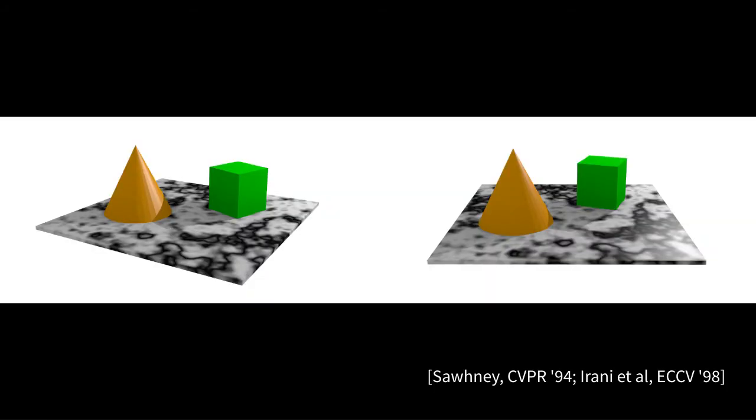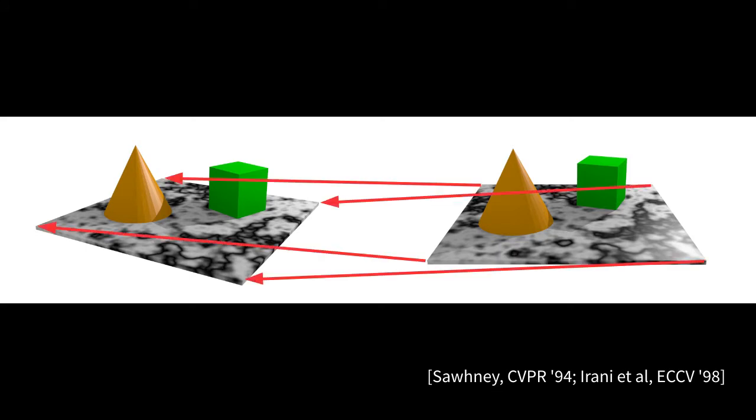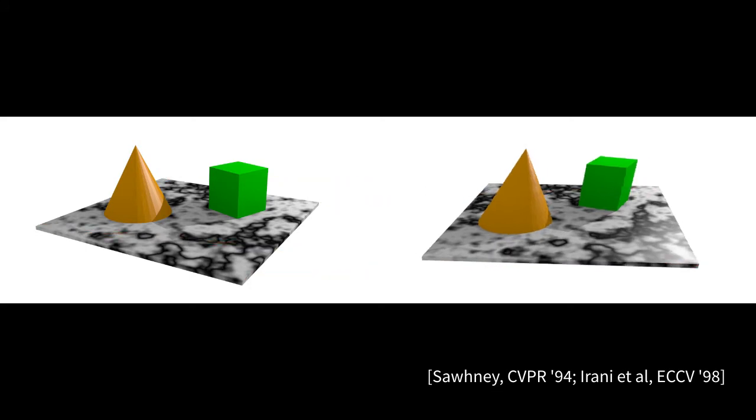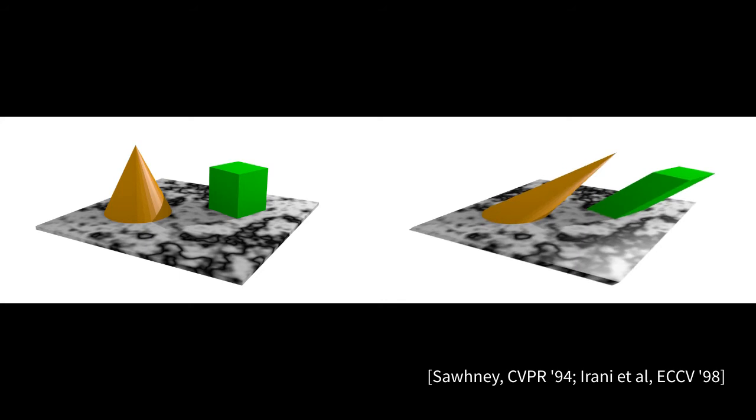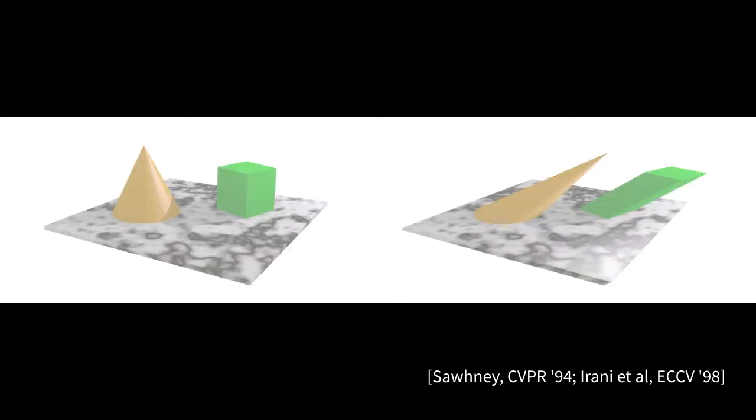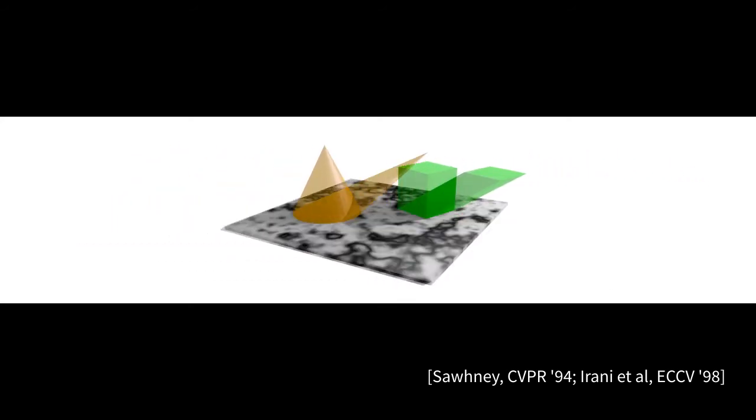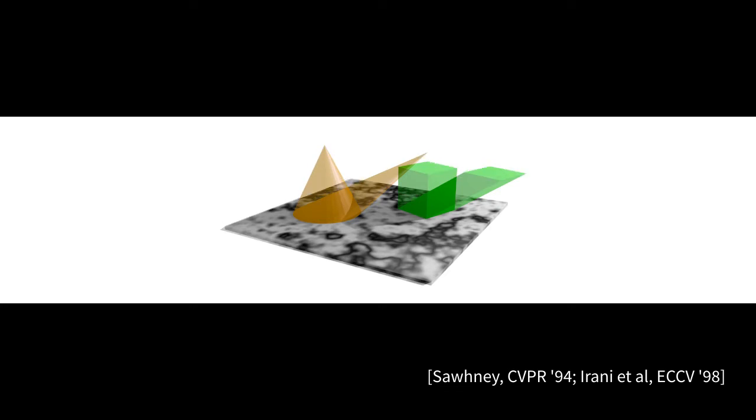The structure estimation in our algorithm is based on the plane plus parallax framework. First, two images are registered to a common plane, in this case the ground plane. This removes the camera rotation. After registration, only parallax motion remains and all parallax vectors point to a common epipole, as shown here.